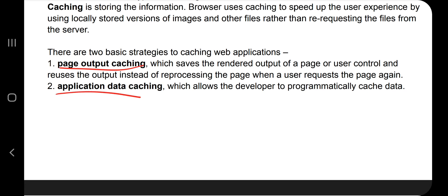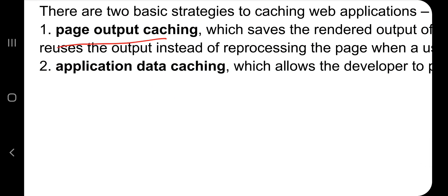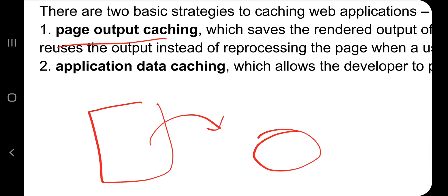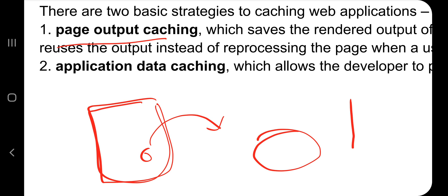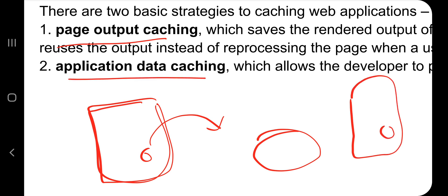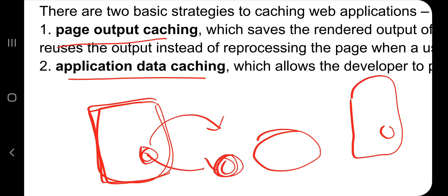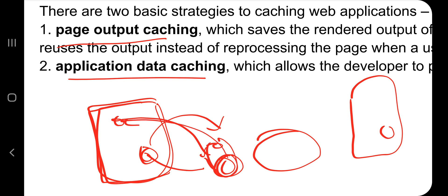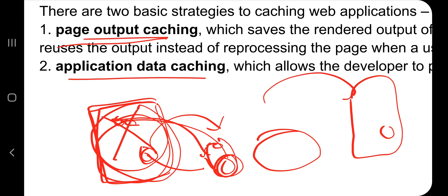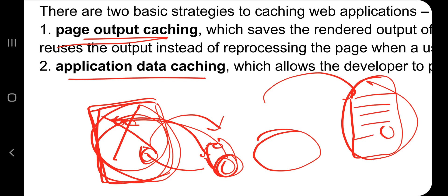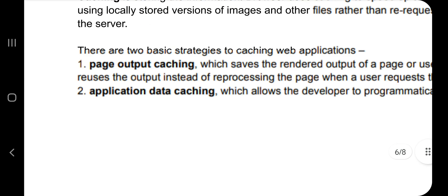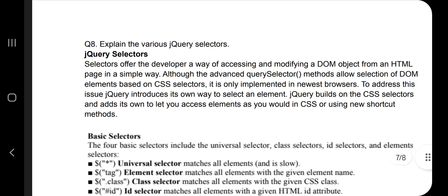There are two types of caching: page output caching and application data caching. In page output caching, the whole page is stored in memory; if something changes, the changed page is stored separately. In application data caching, only the changes are stored. When you refresh, only those changes are accessed and displayed; the rest of the page remains unchanged.